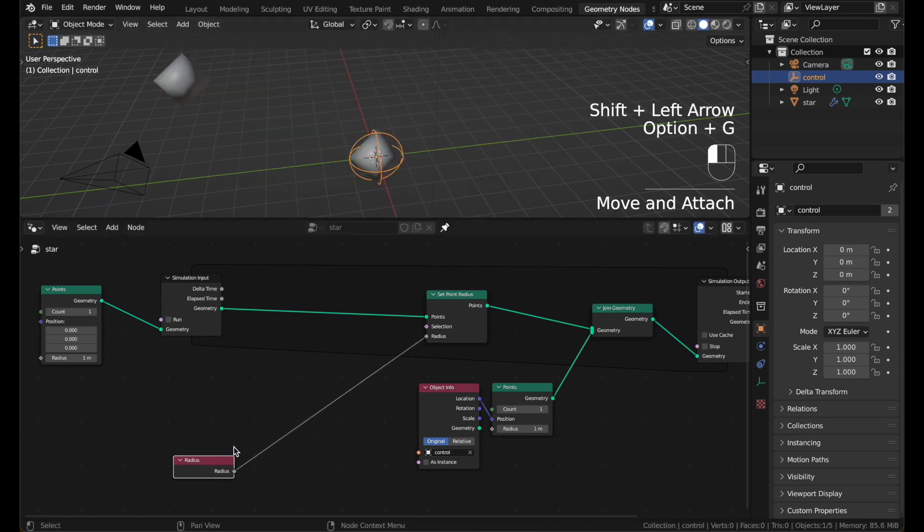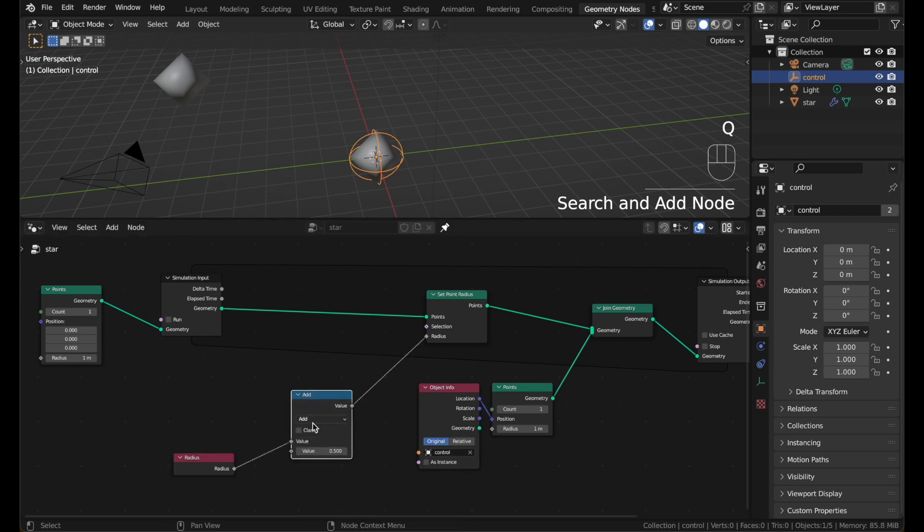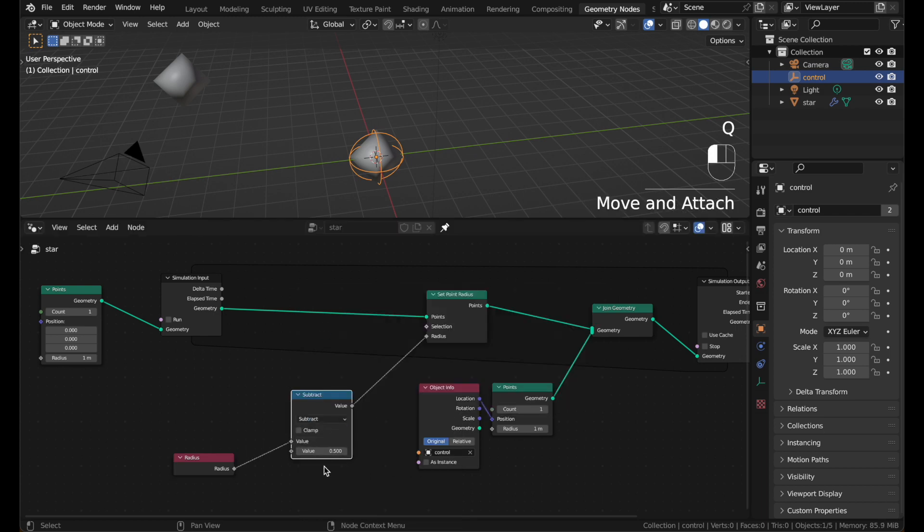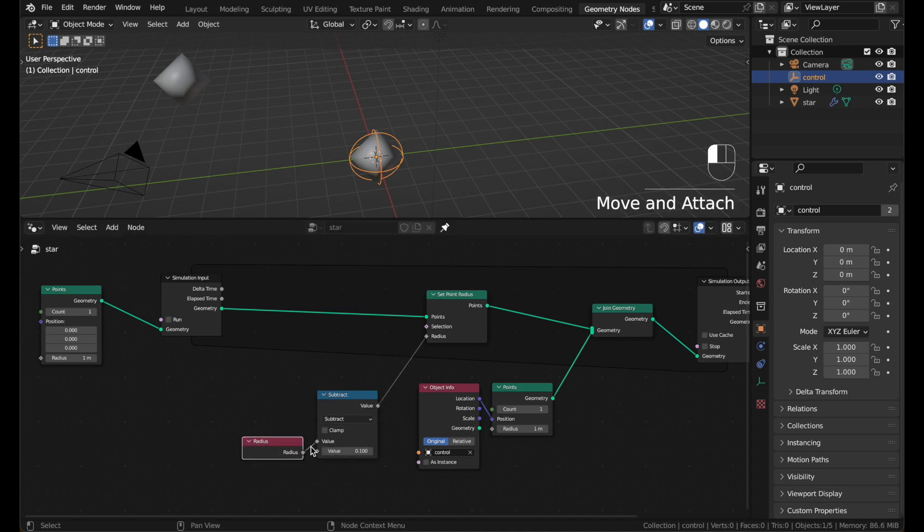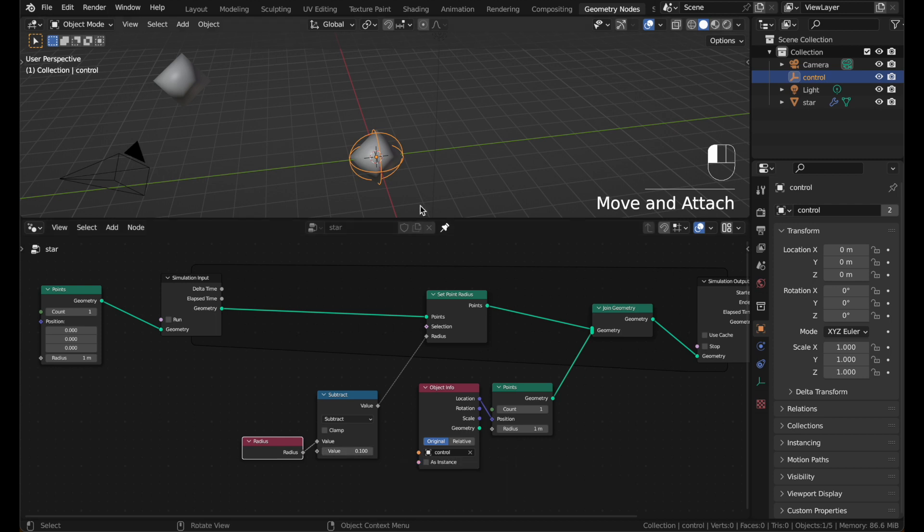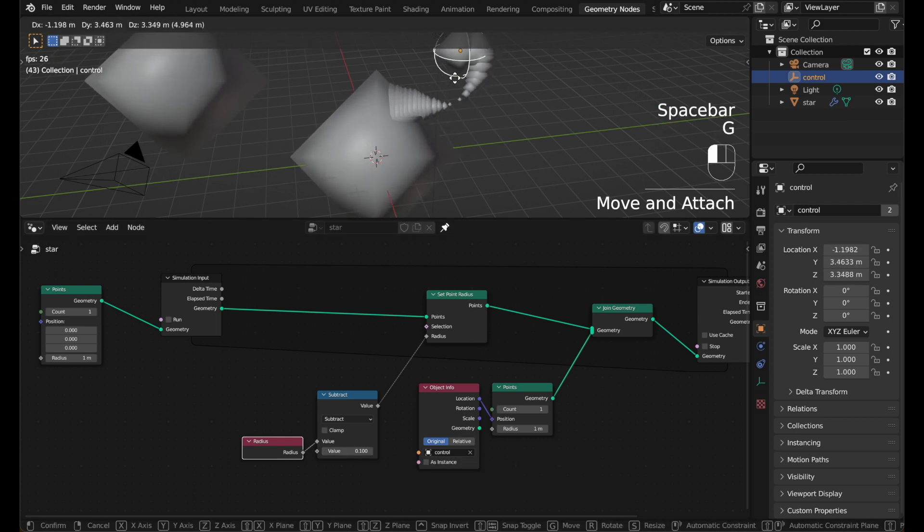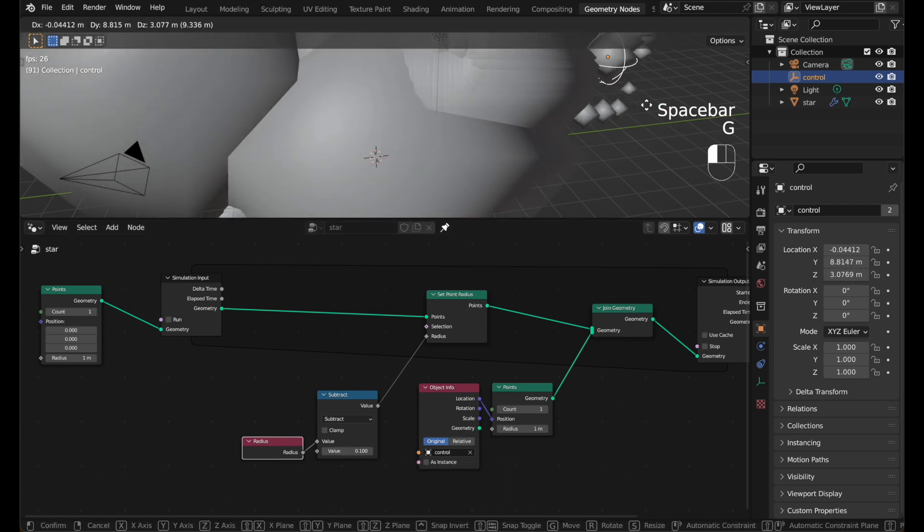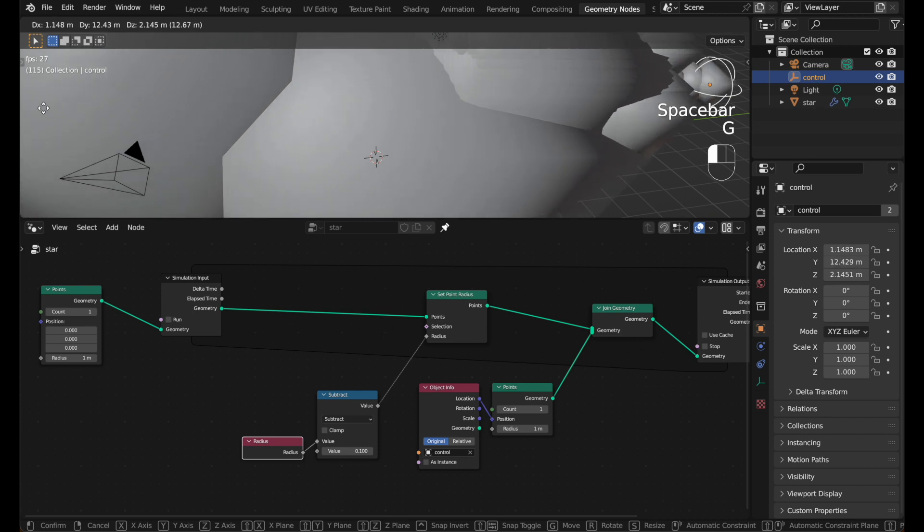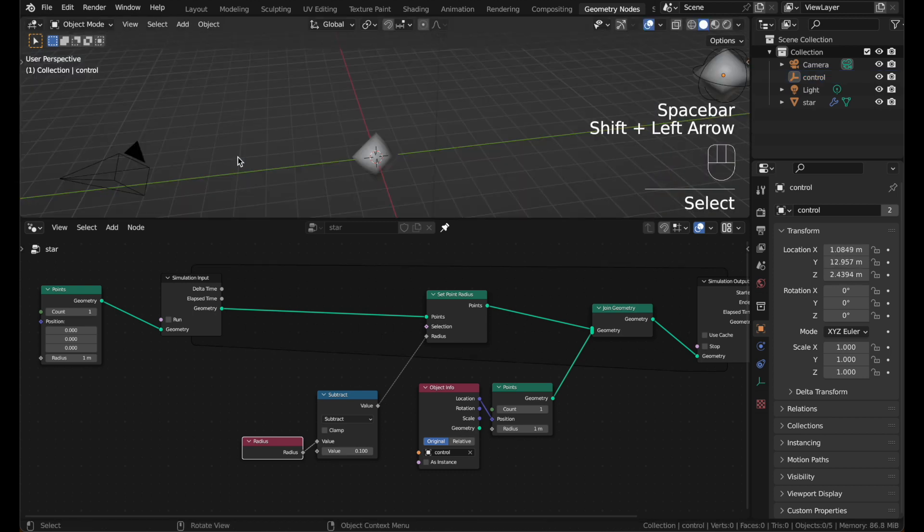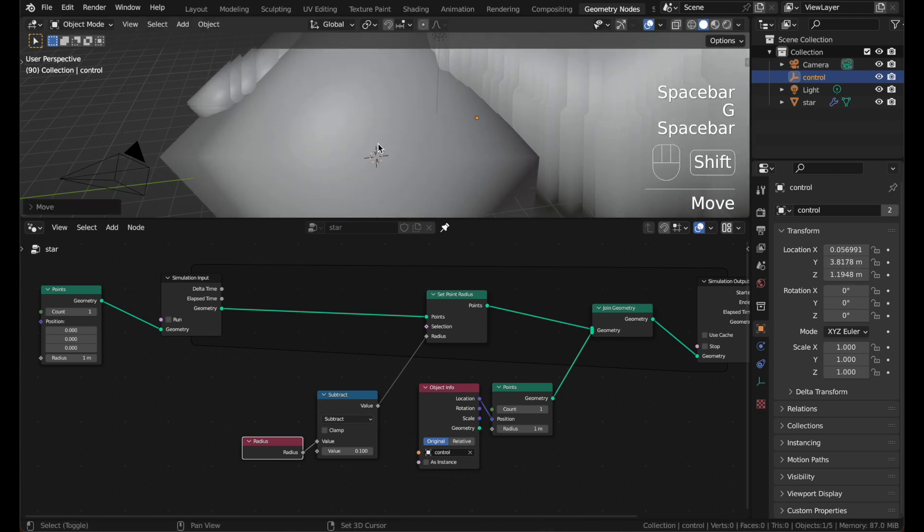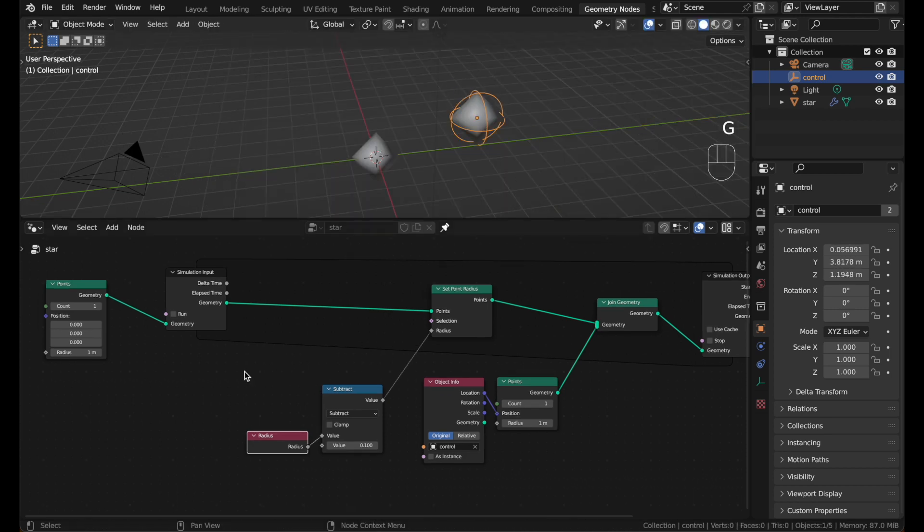But if we subtract something from this with a math node, let's subtract 0.1. Then every frame, the radius will be 0.1 smaller. And you can see that works, but the points quickly scale in the opposite direction, which is not what we want at all. To fix that, we can delete them after the scale reaches 0.